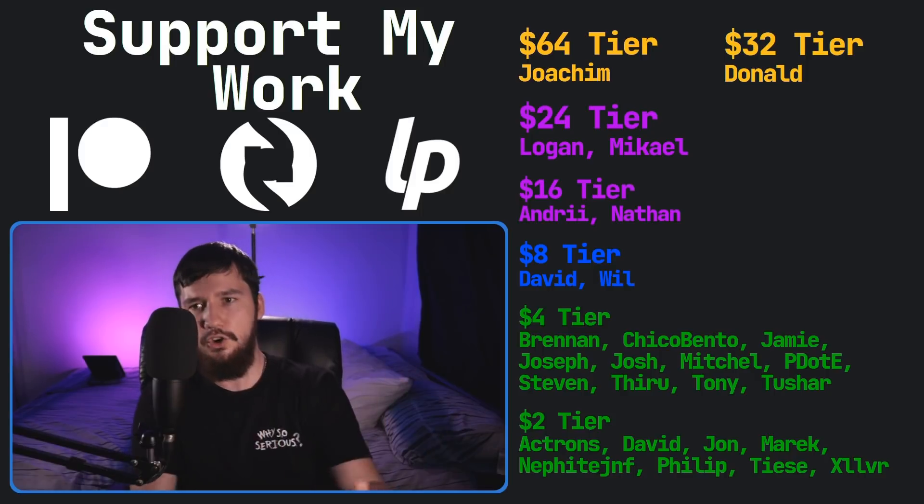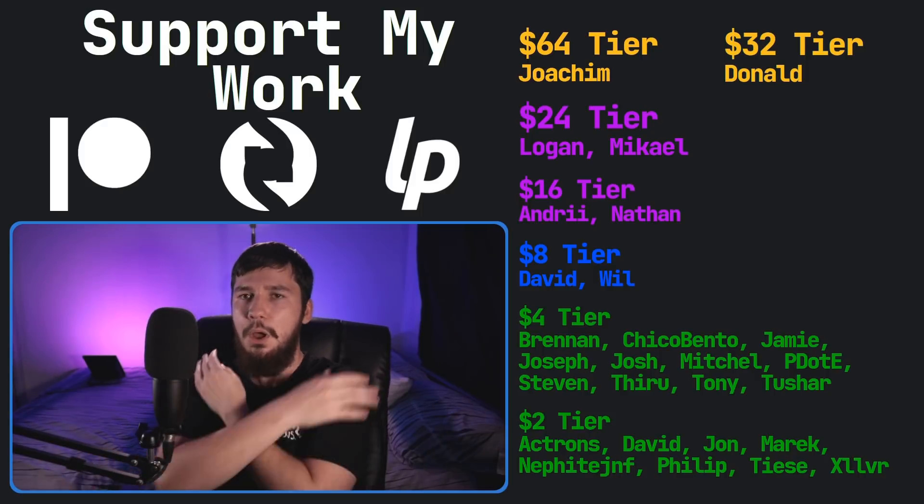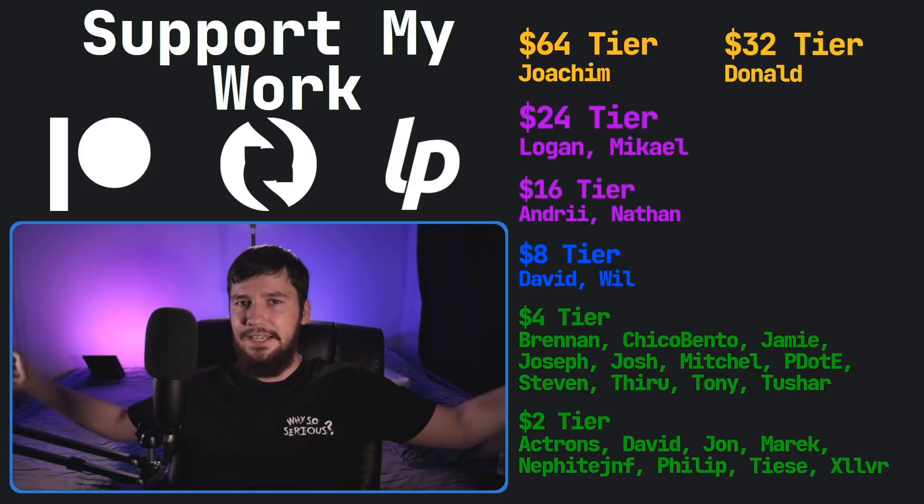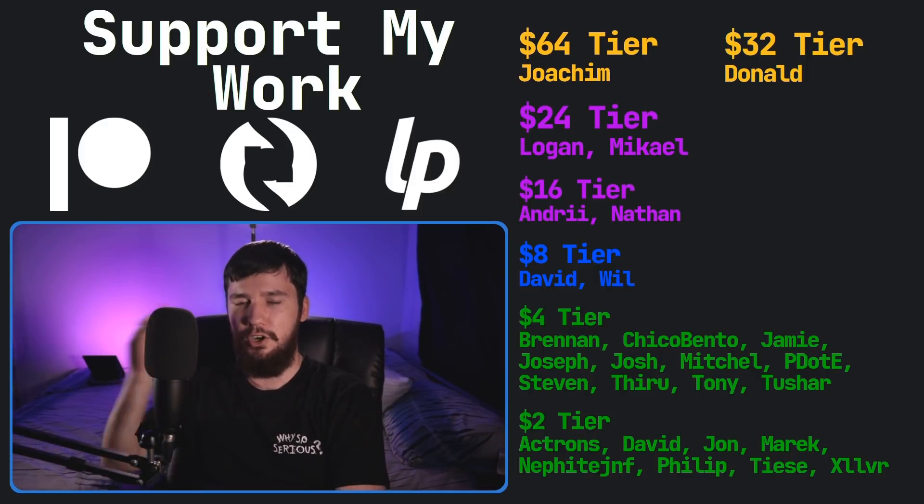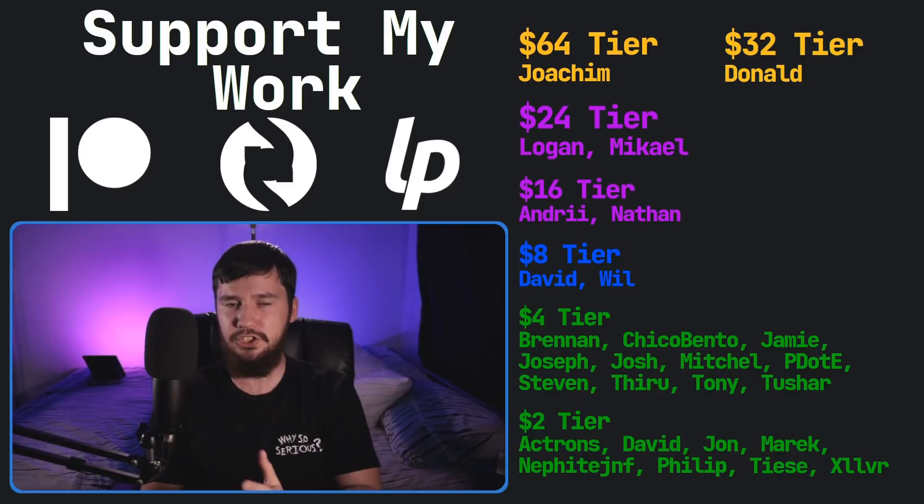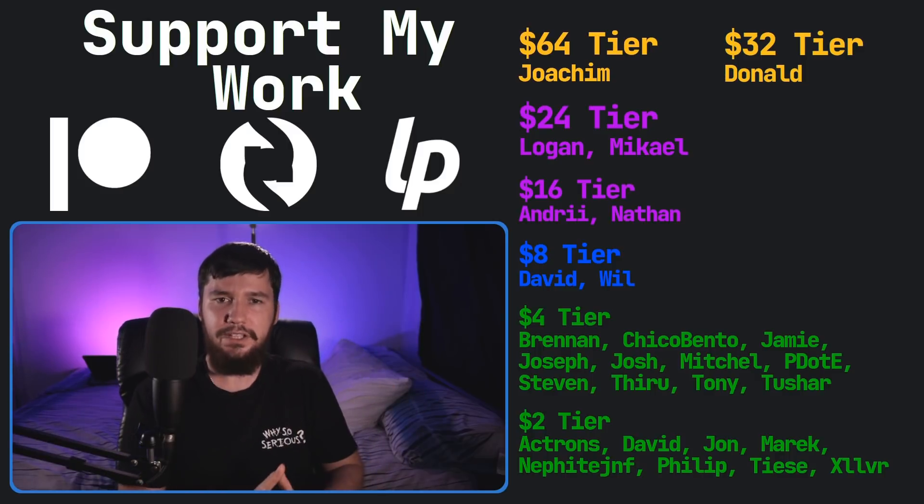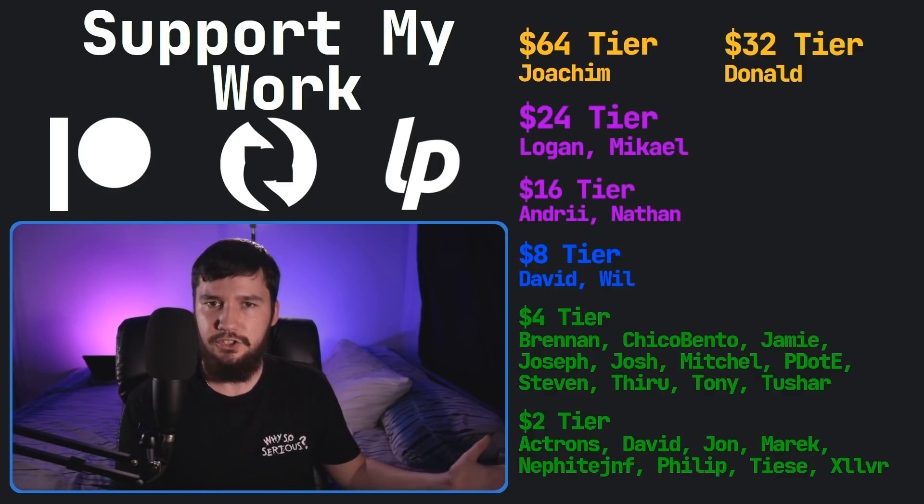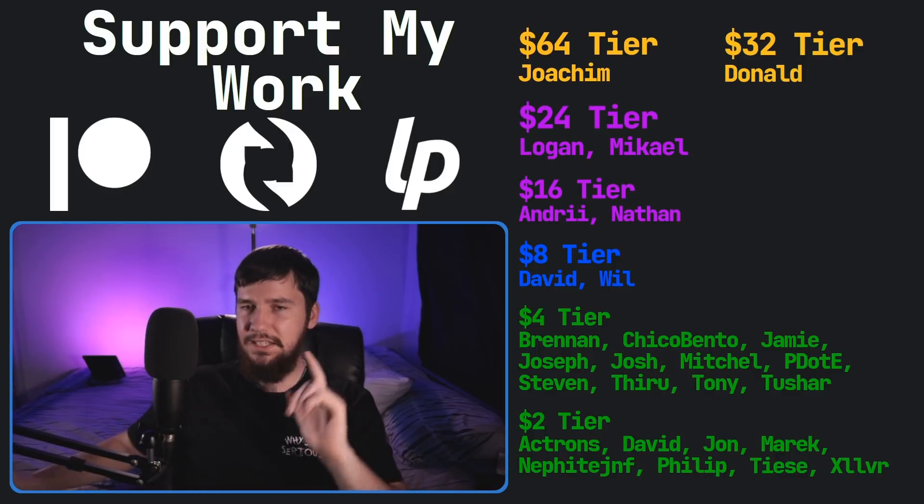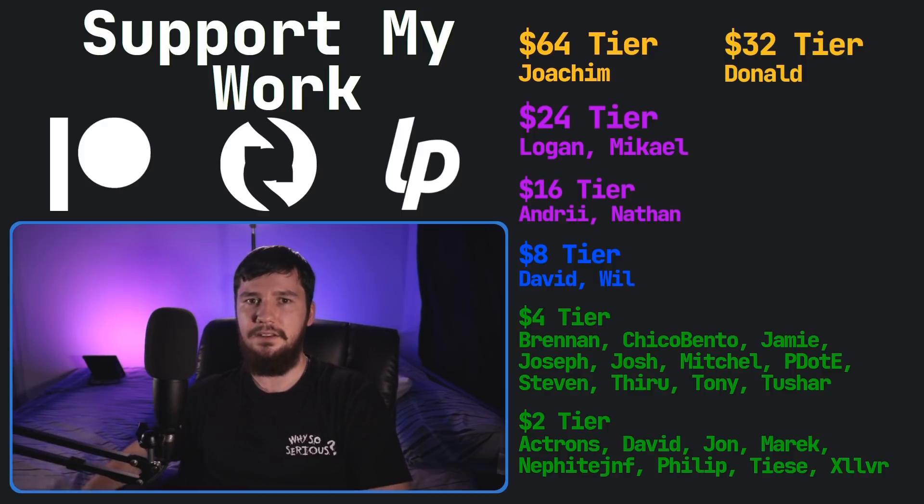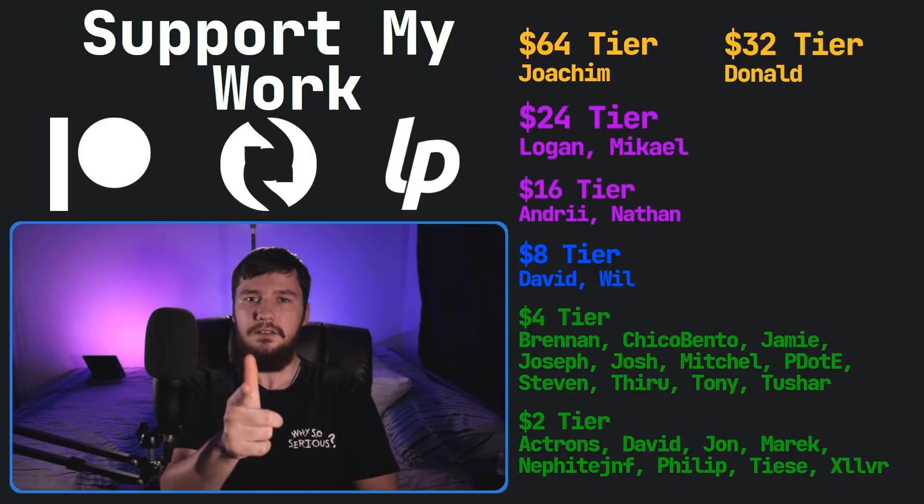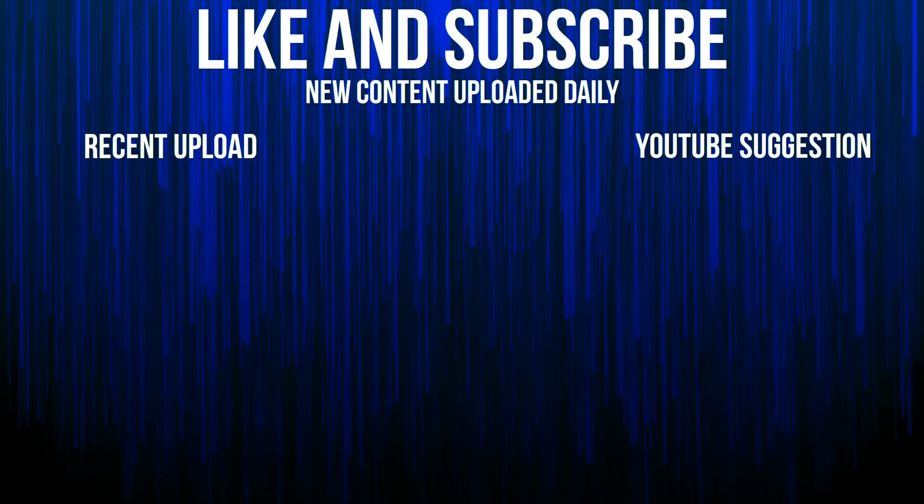And then this channel is available on Odyssey and BitChute if you'd like to watch on a platform that isn't YouTube. So, I think that's pretty much everything for me and I'm out.